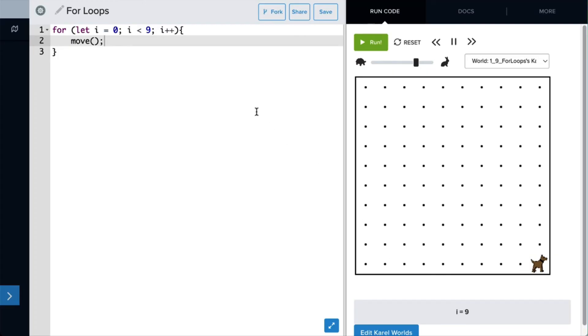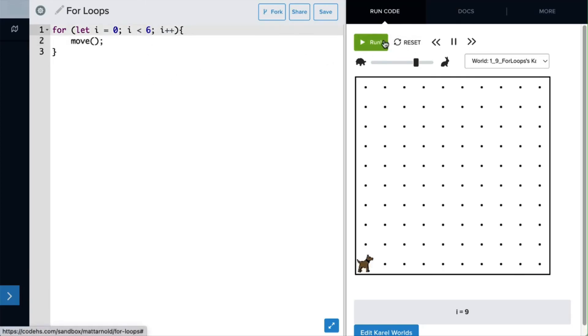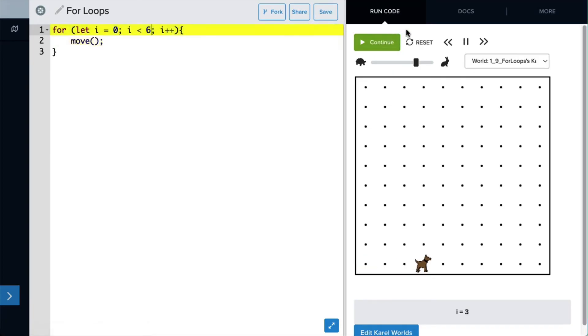Now if we change that nine to, let's say, six spaces, let's see what happens when Carol moves this time. When we run our program, the for loop executes the code six times, making Carol move forward six spaces.